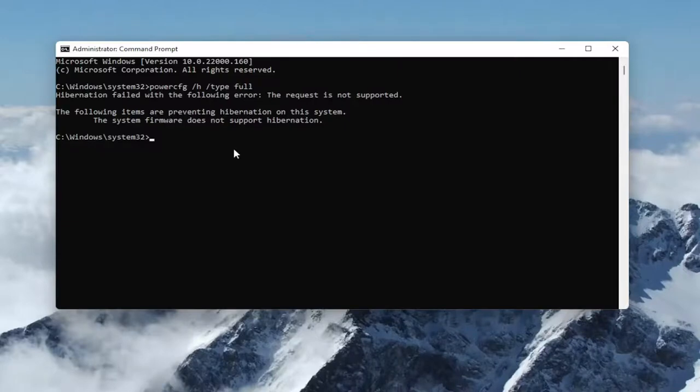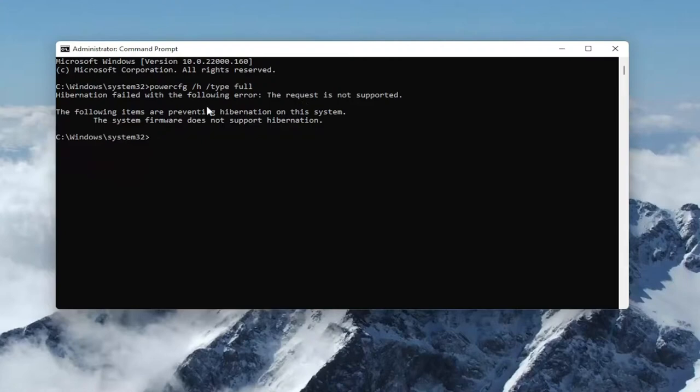If you're getting an error that the request is not supported, it just means your hardware does not support hibernation. But if it did support it in your case, you would just restart your computer and then you could enable the hibernation settings as I showed earlier in this video.